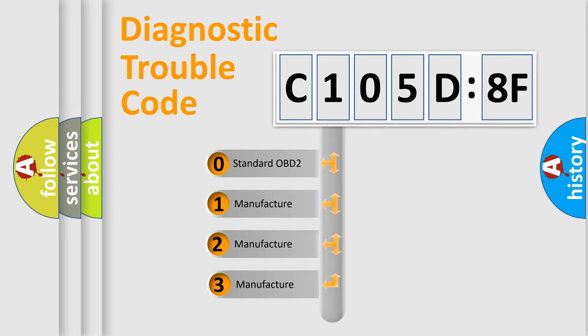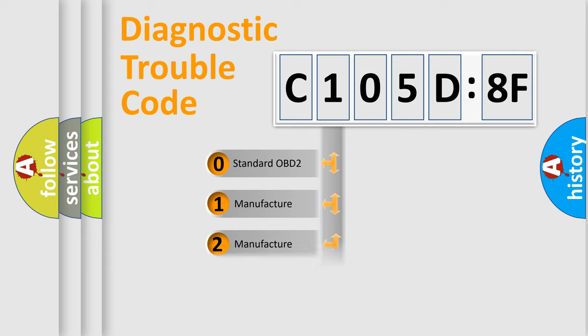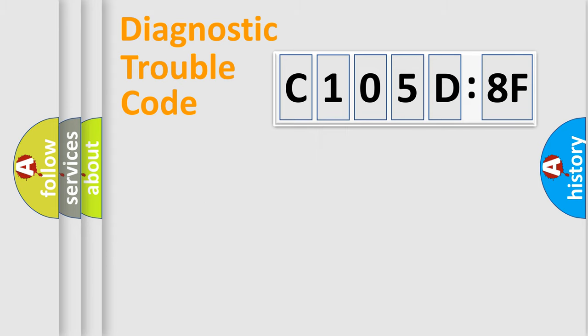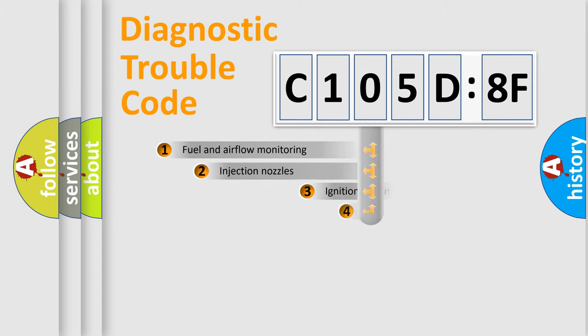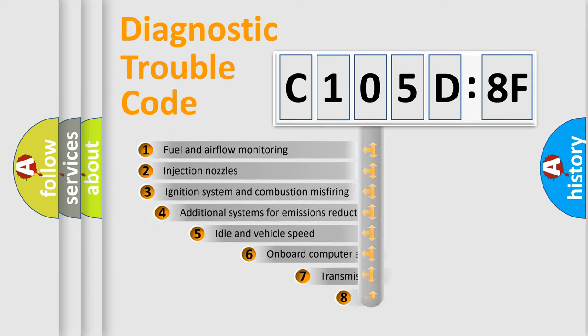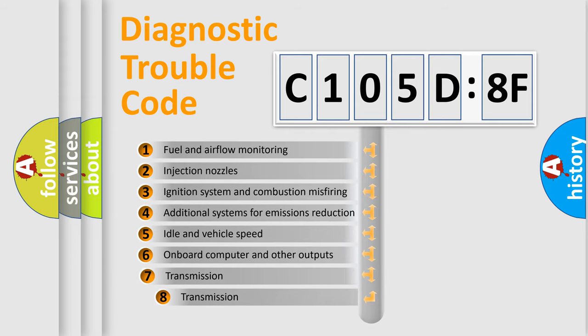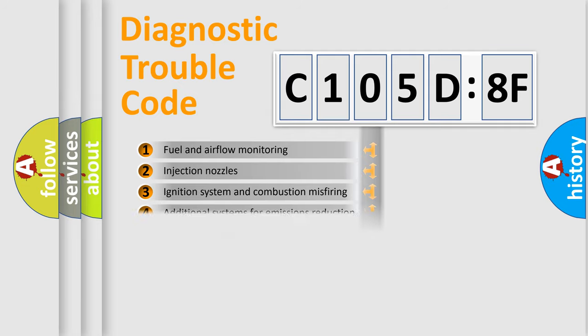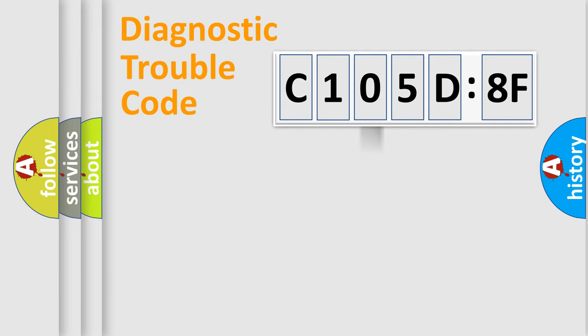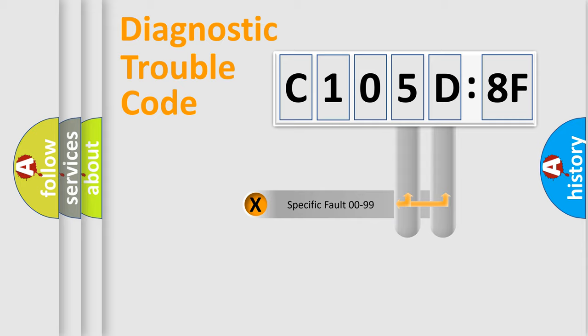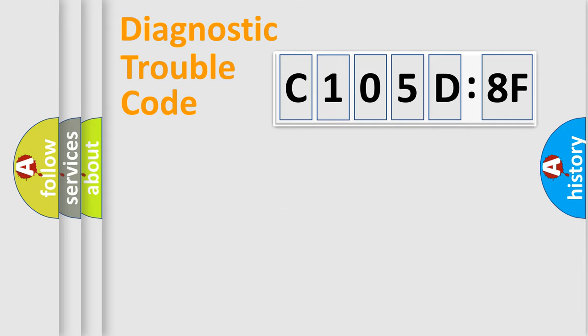If the second character is expressed as zero, it is a standardized error. In the case of numbers 1, 2, or 3, it is a more specific expression of the car-specific error. The third character specifies a subset of errors. The distribution shown is valid only for the standardized DTC code. Only the last two characters define the specific fault of the group.